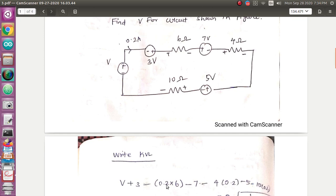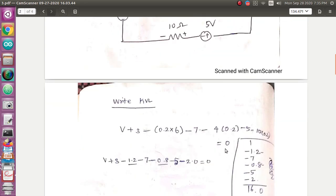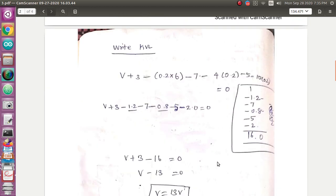V is equal to IR, so I into R. Minus 0.2 into 6. The next resistor is negative — 10 into 0.2, so 10 into 0.2 is equal to 2. You can simplify it — you can add negative. V plus 2, multiply, minus 1.2, minus 7, minus 0.8, multiply — 2 is equal to 0. So, V plus 3 minus 6 equals 0, so V equals 13 volt.